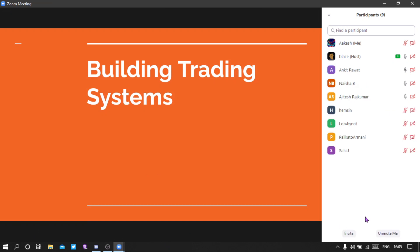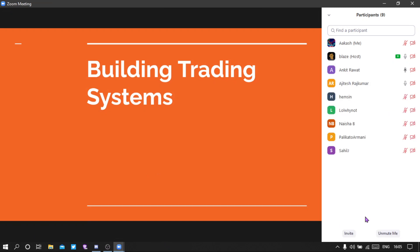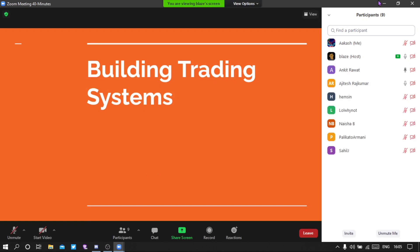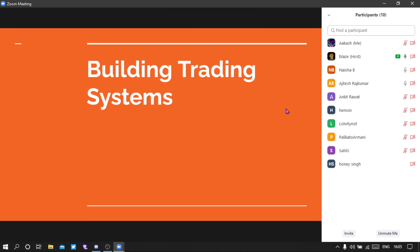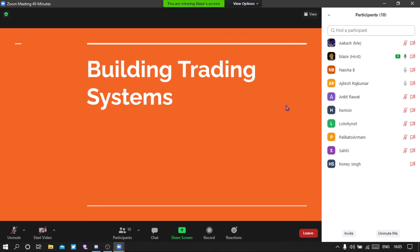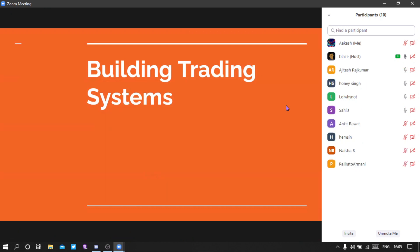I do intraday option trading but not positional. I'm into intraday equity trading, I don't do options. I just do swing trading on equities.